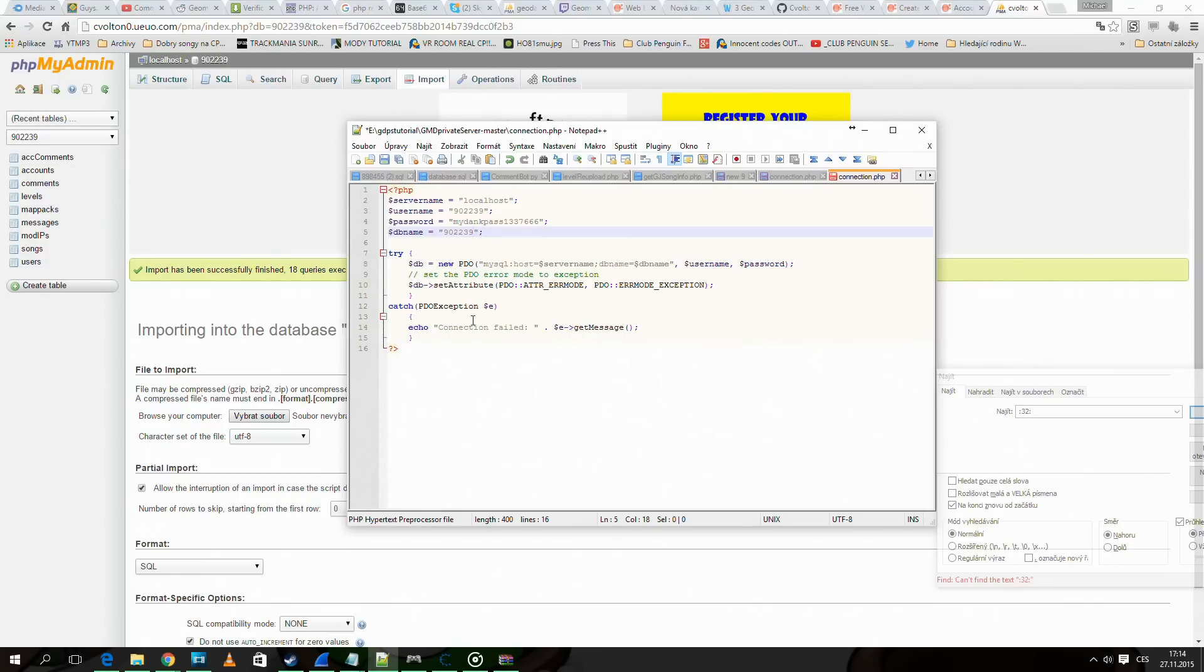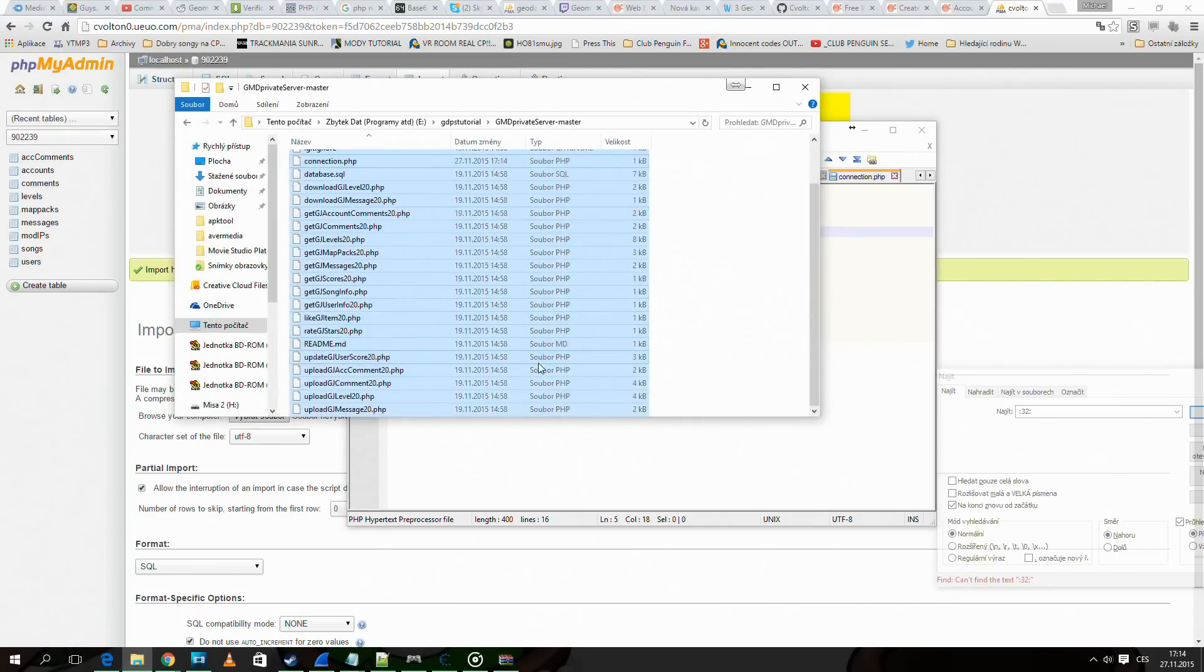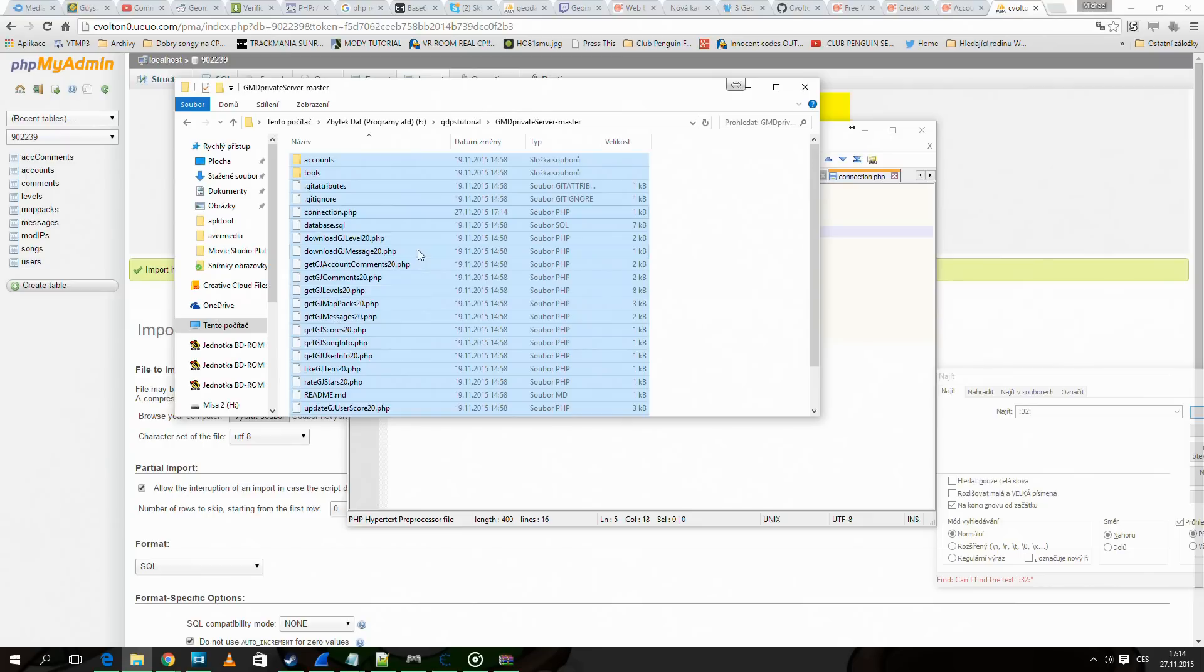Now we save the file. Now pack all these files into a zip.